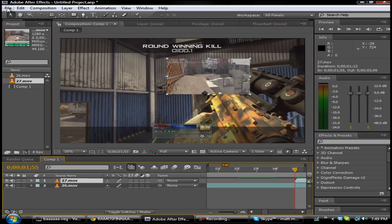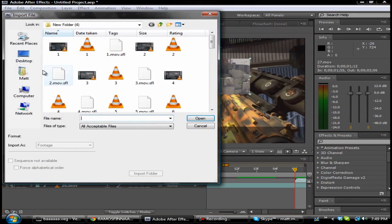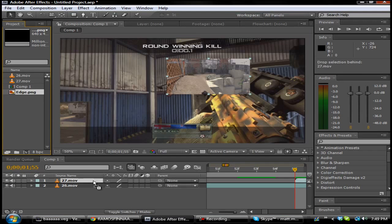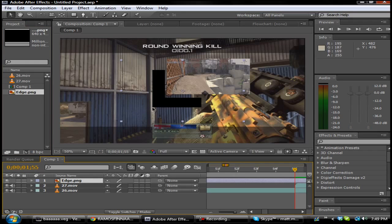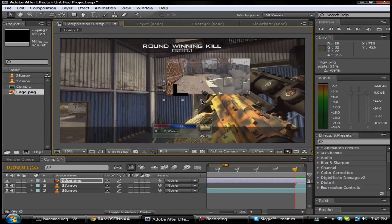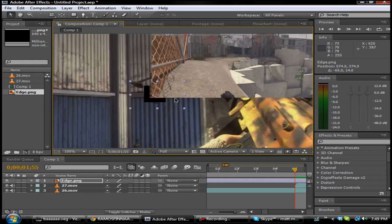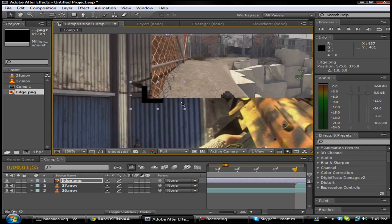Alright, so that looks good. What you want to do now is import the little edge push — I'll put that in the description below. Do the same thing: click on it, hold Shift and drag it in until it looks good enough.